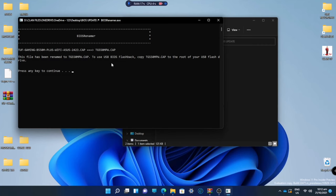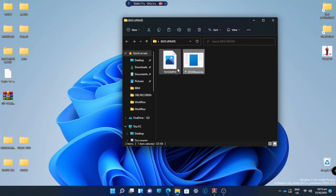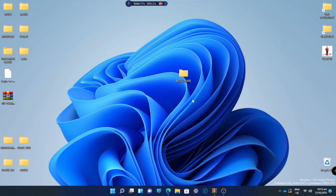After pressing the key, as you can see, the file is changed. Now you can transfer it to your flash drive. Make sure your flash drive is empty and only transfer the BIOS file.